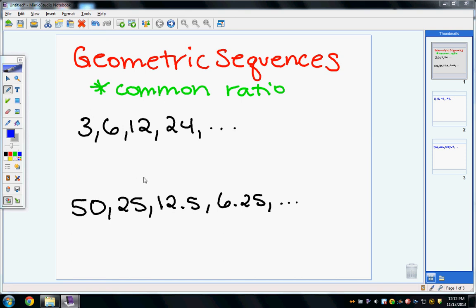Geometric sequences are when there is a pattern between a series of numbers, but there is a multiplying or dividing pattern — meaning that you are multiplying or dividing to get to the next number. Whatever you multiply by or divide by is called the common ratio.